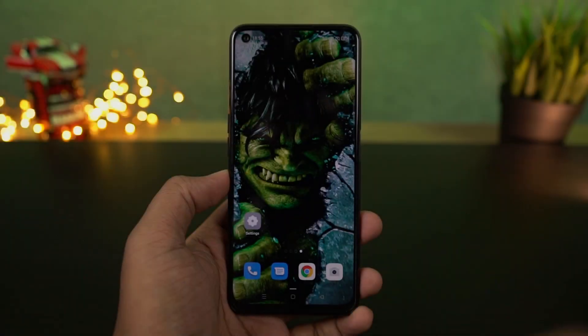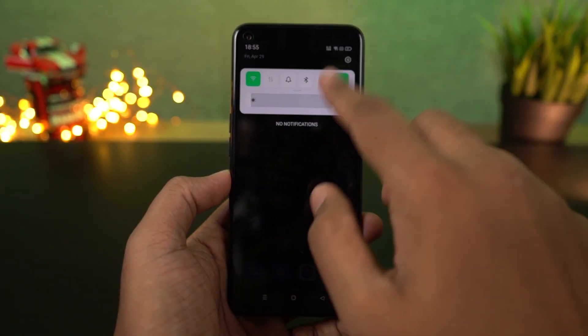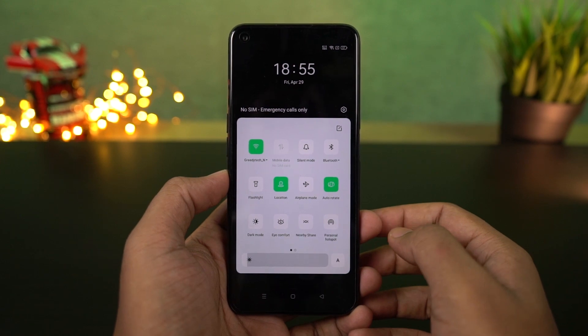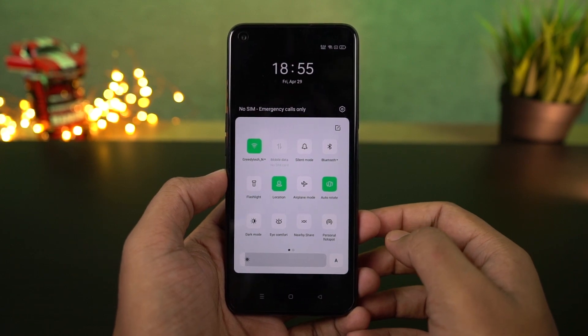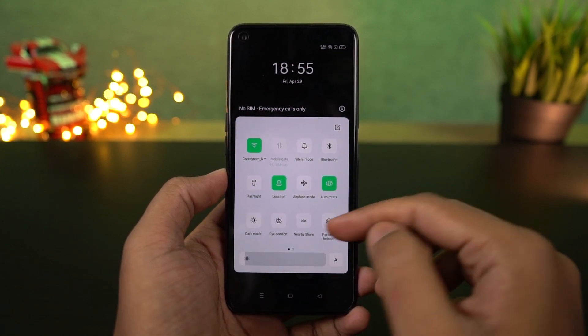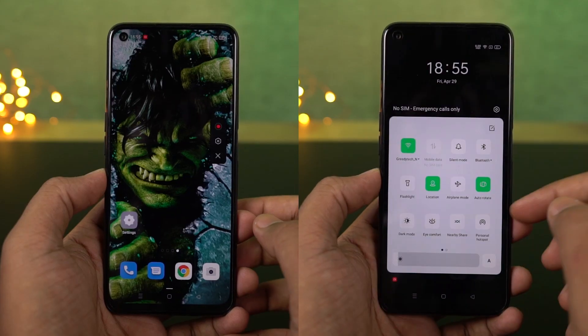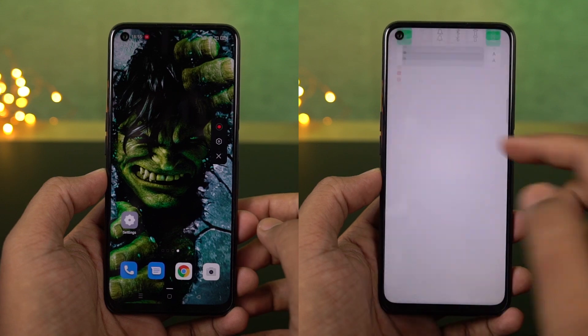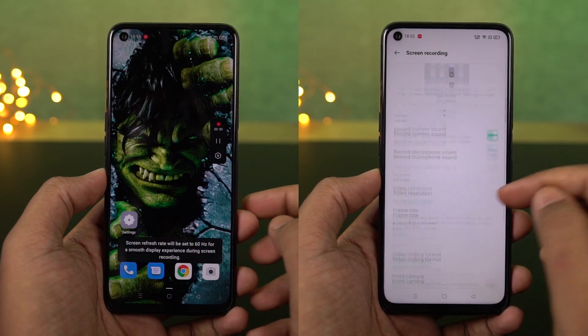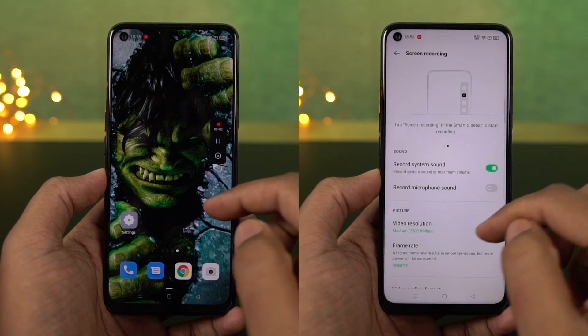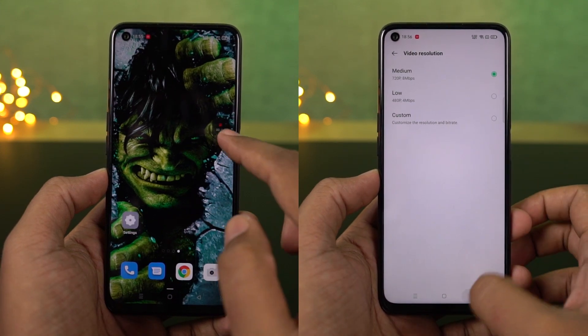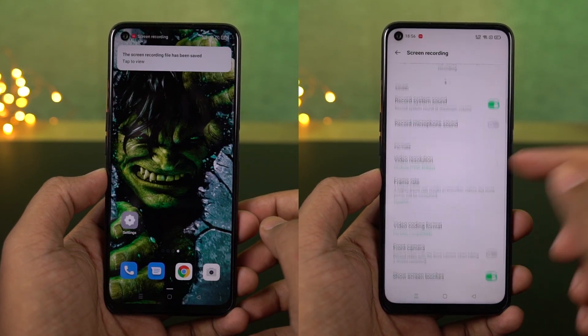Next, you can see the screen recording feature on the phone. You can access the screen recording option and start recording. In settings, you can configure screen recording options like resolution and microphone audio.